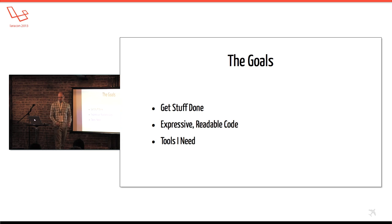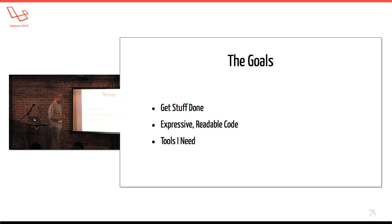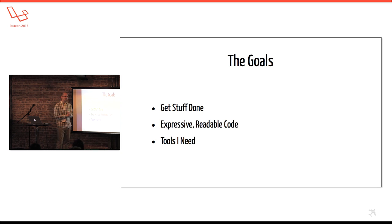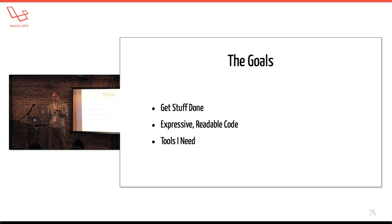Okay. So if I'm going to write a framework, I need some goals. And here's some of the goals. One, get stuff done. That's like goal number one. I need to get stuff done either for myself or for a company or for a client.